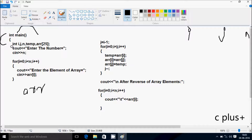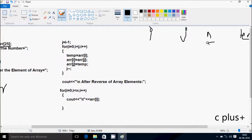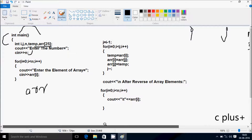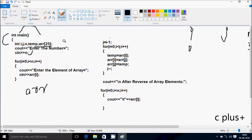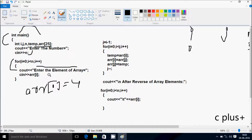Control comes to the input point, so it displays a prompt to the output screen. Whatever I enter is received by n. I'm going to enter n value 5. The loop starts from i=0 and checks the condition: 0 less than 5 is true, so it enters the loop. It displays a prompt and I enter the value at arr[0] position — I'm going to enter 4.